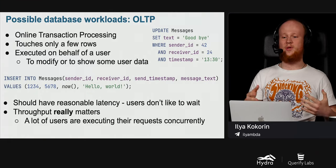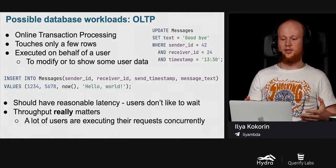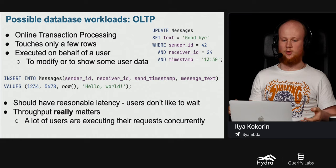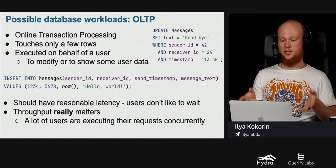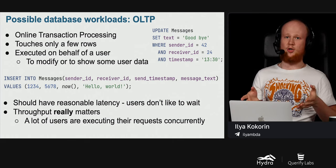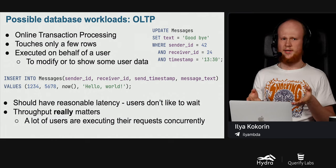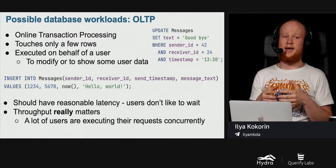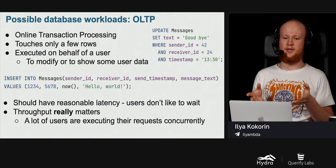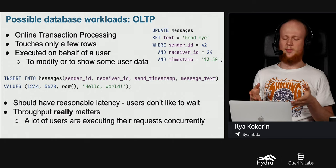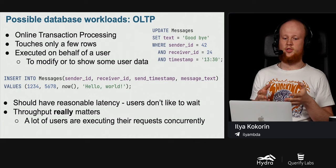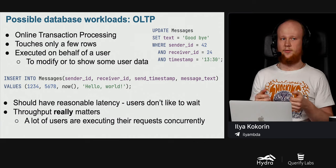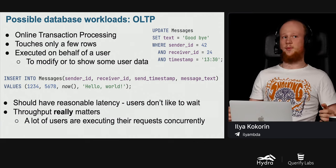Today we are going to talk about HTAP workload: the challenges such workloads pose on our data structures and about solutions we might use to overcome such challenges. Before we begin discussing HTAP workloads, let us recall other types of possible database workloads. During this talk I will illustrate different queries in the SQL language; however, the ideas may be applied to different data storage, even those that do not use SQL as their primary query language.